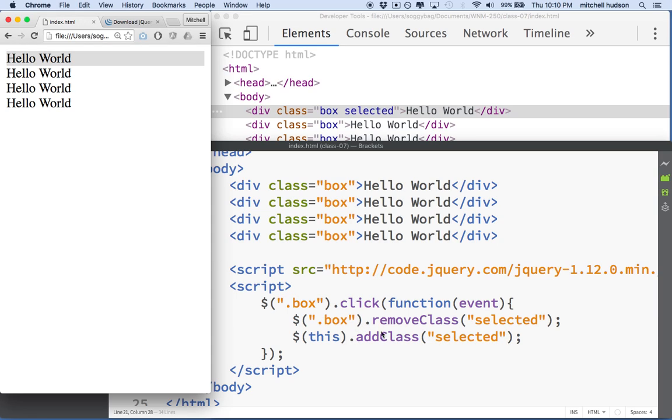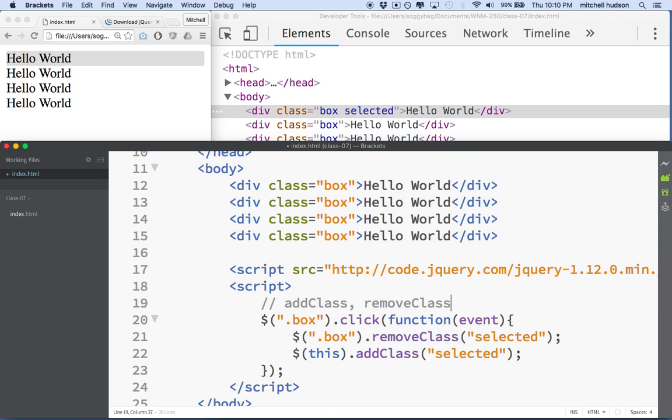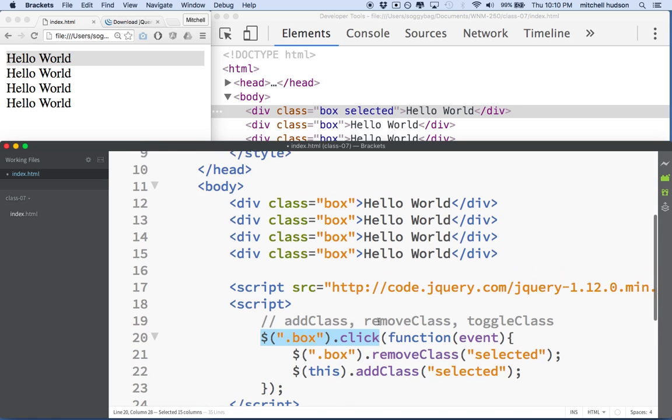That's kind of an interesting thing. Let's write that down. We have addClass, removeClass, and toggleClass. And these three methods along with the jQuery selector and click allow you to do a lot. There's a lot of things you can do.